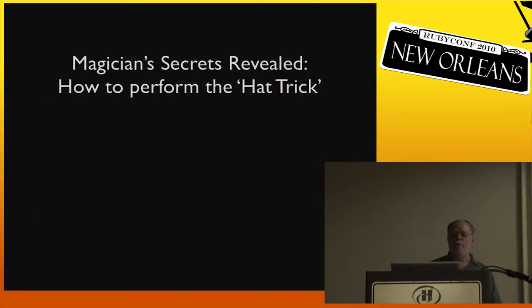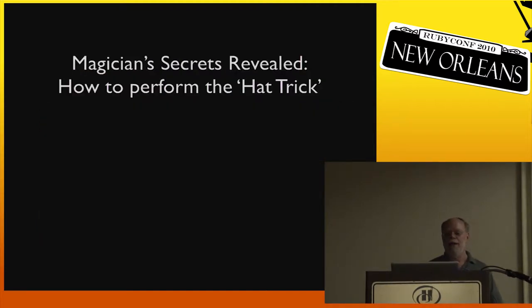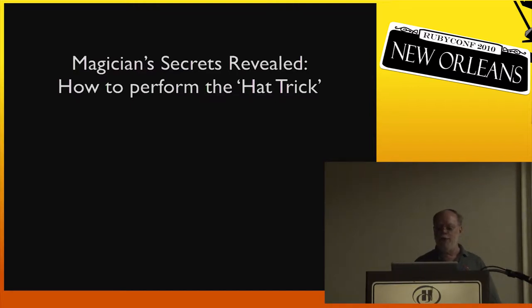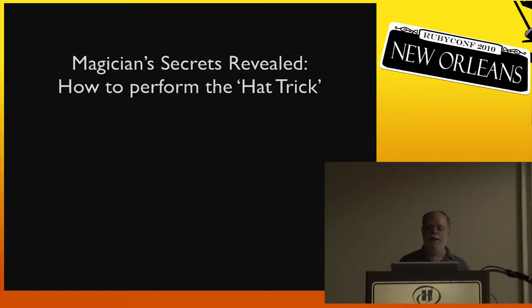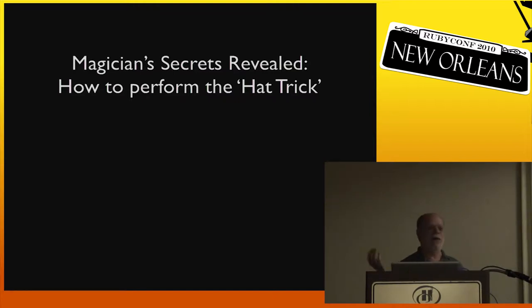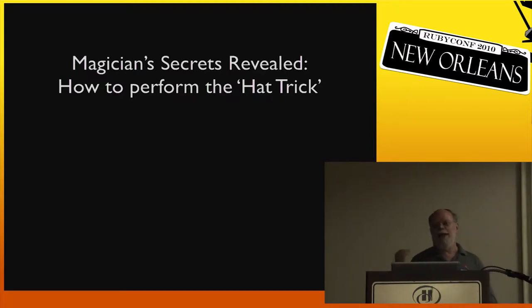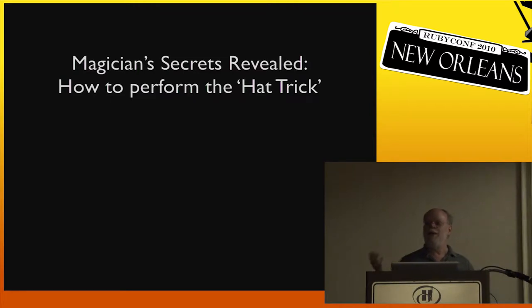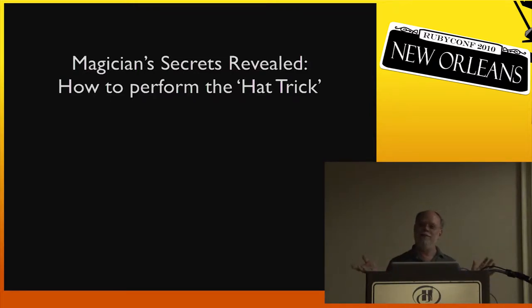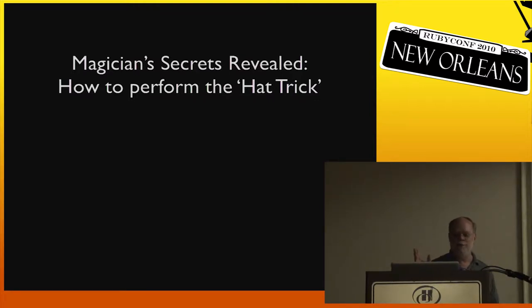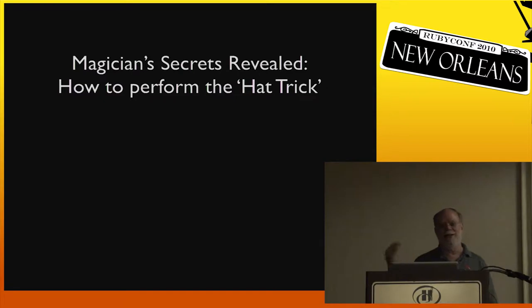So I want to go back to RailsConf 2008. Avi Bryant used this familiar magic trick to demo MagLev persistence. He pulled the rabbit, put it into a hat in one Ruby VM, out of the hat in a separate Ruby VM. But he didn't really explain how he did it. He just showed he had nothing up his sleeves. So I thought today I would be like those magicians who rat on other magicians, and I'd show you what was going on behind the curtain.